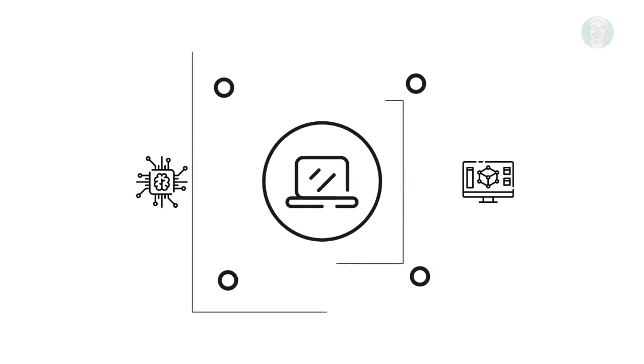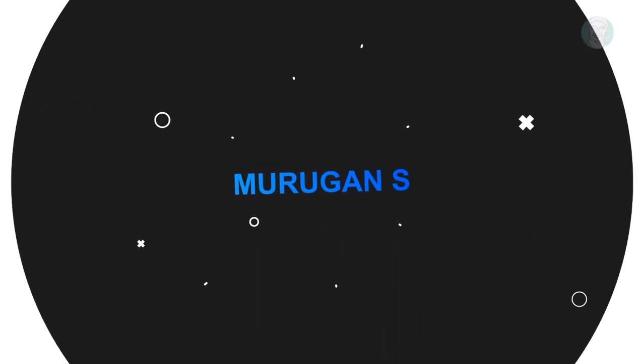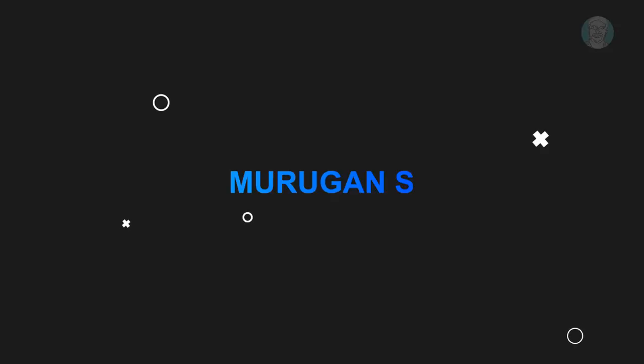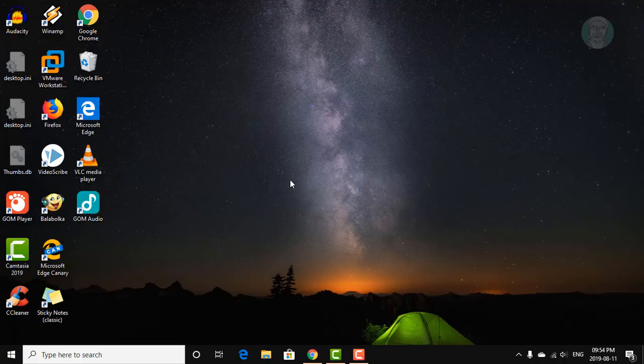Welcome viewer, I am Murugan S. This video tutorial describes how to fix desktop.ini file opening automatically in Windows 10.